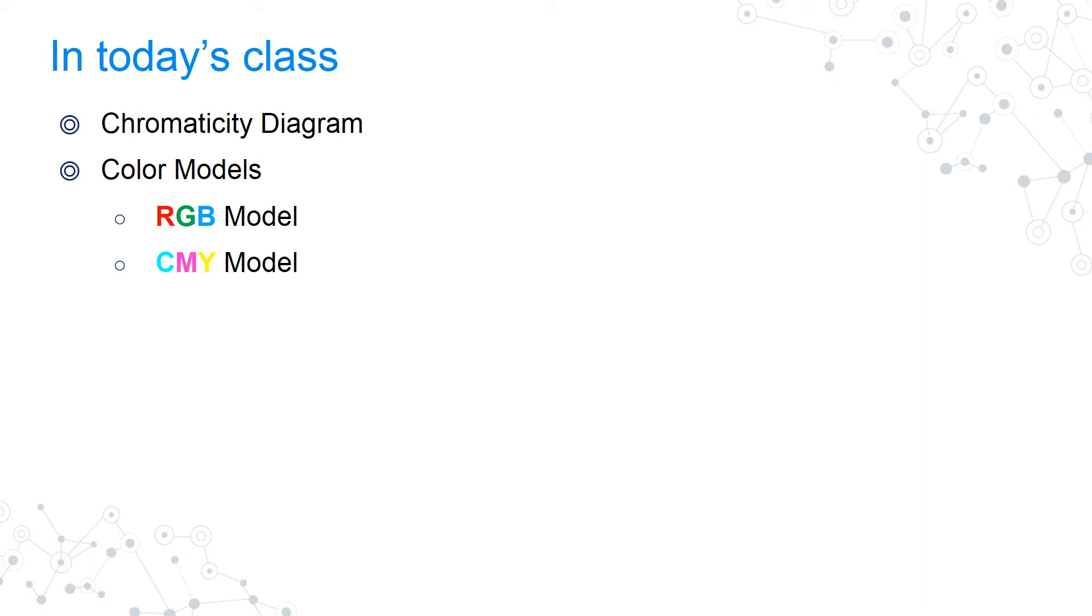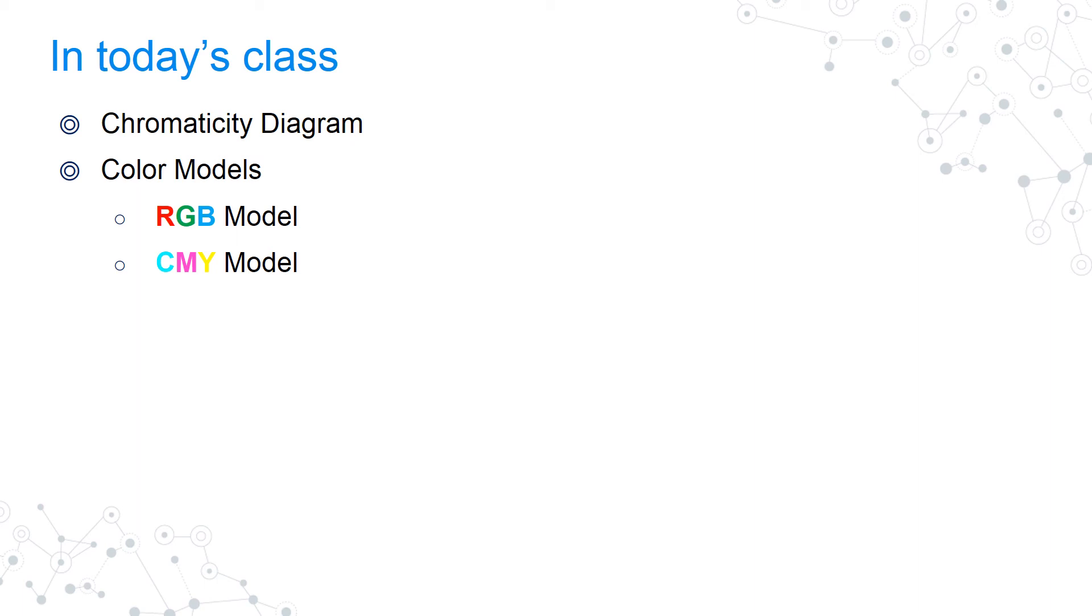In the CMY model, cyan, magenta, and yellow are the primary colors, and RGB are the secondary colors. We use this model in printers and for printing applications. We'll be discussing each of these color models in detail.